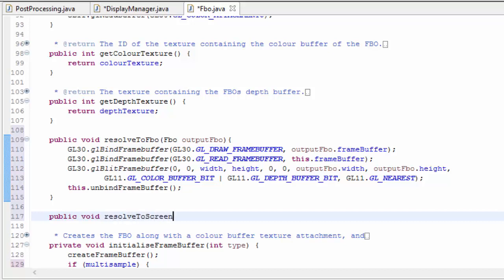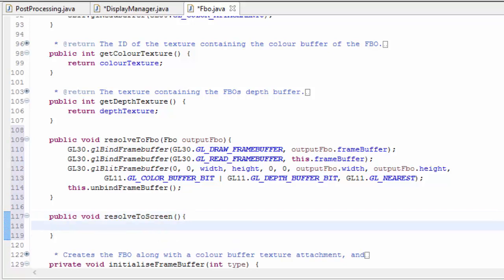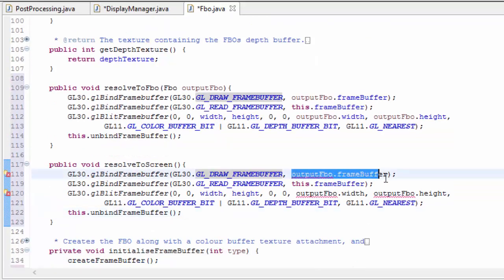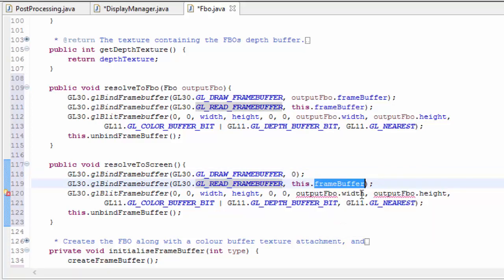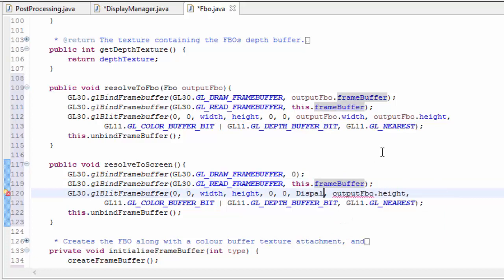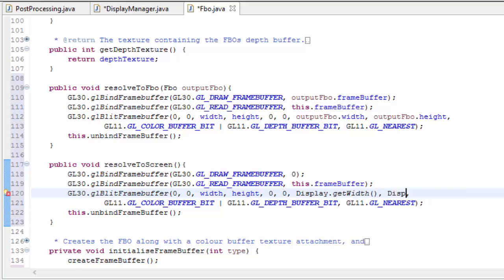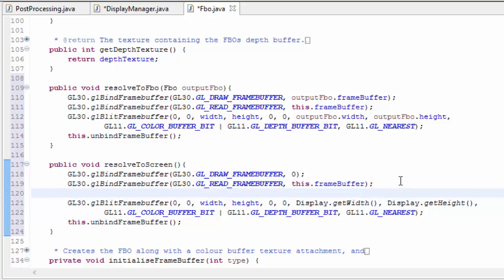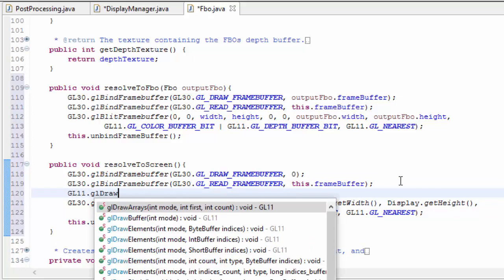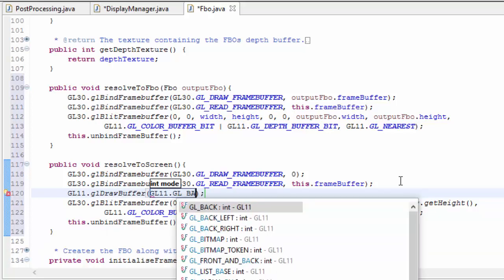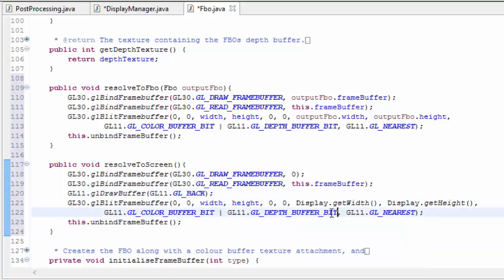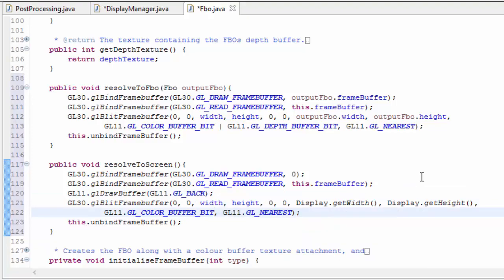There is another option, which is to resolve the FBO straight to the screen or to the default framebuffer. To do this is pretty similar, so we can copy and paste a lot of this code with a couple of small changes. The draw framebuffer is now the default framebuffer, so we just put 0. The read framebuffer is still this framebuffer, and the dimensions of the output framebuffer are now the display dimensions — display.getWidth and display.getHeight. We can also specify which buffer of the default framebuffer to copy to — either the front or back buffer — and we're going to blit to the back buffer. We only want to blit the colour buffer, so we can remove the depth buffer bit since there's no point blitting the depth buffer to the screen.